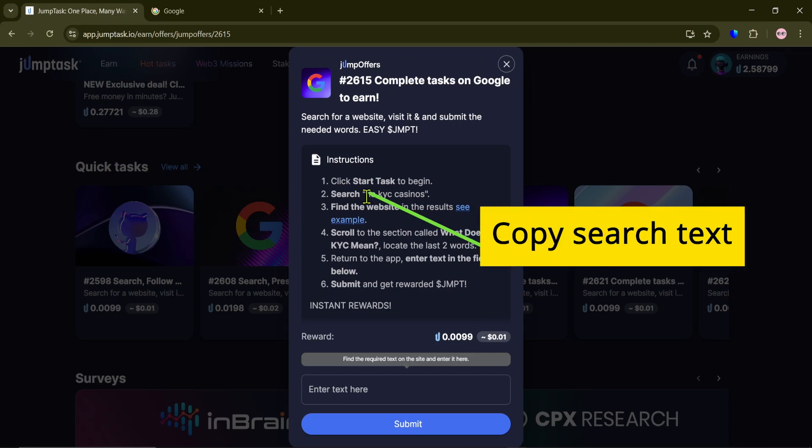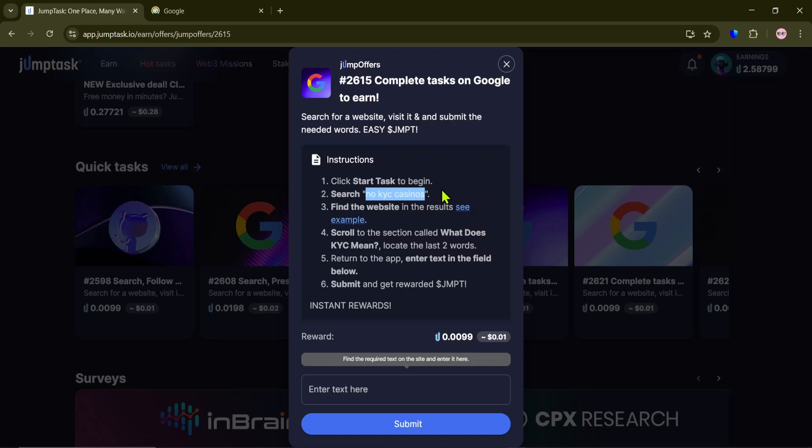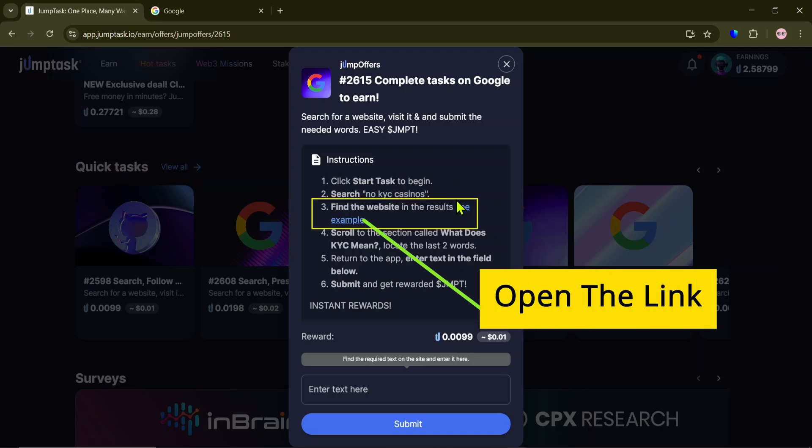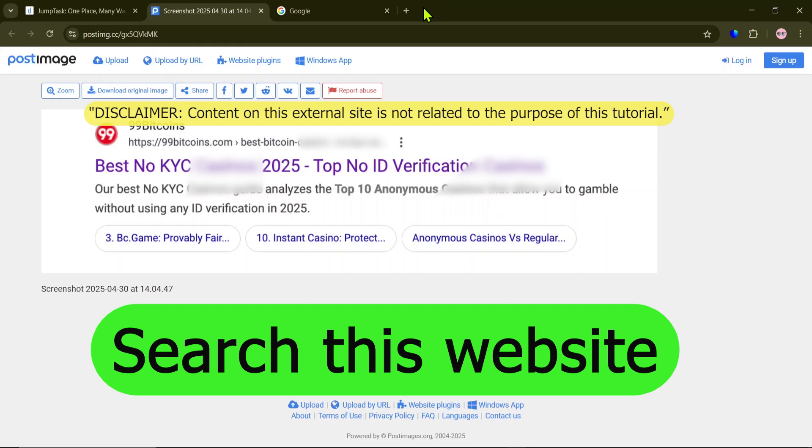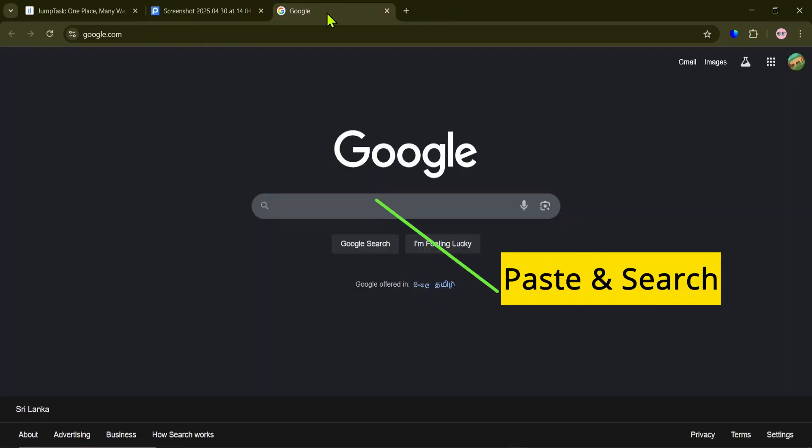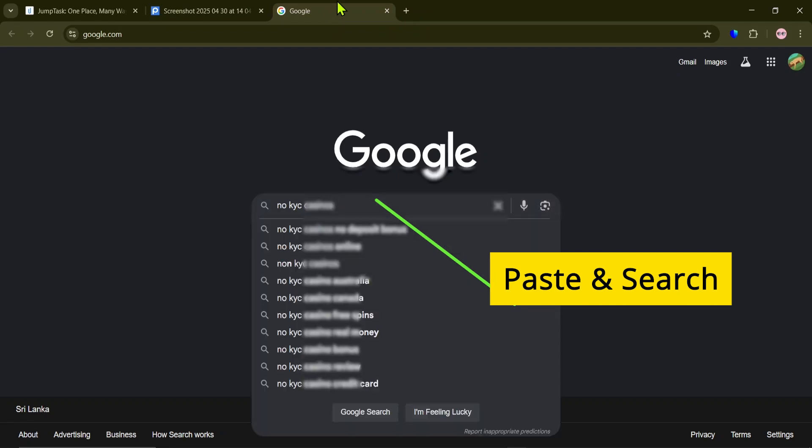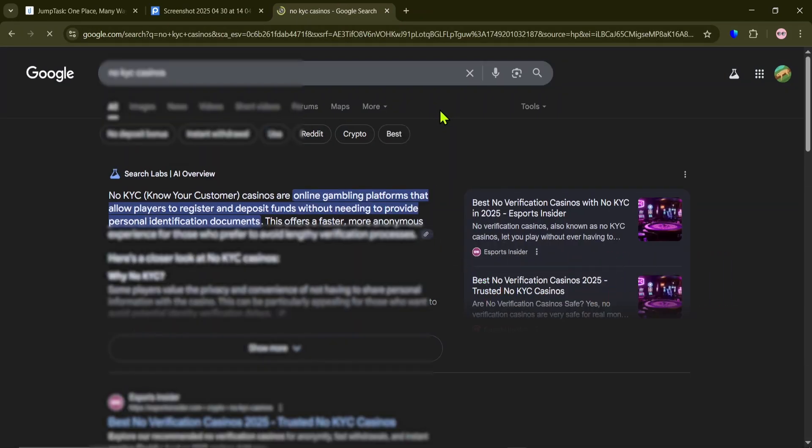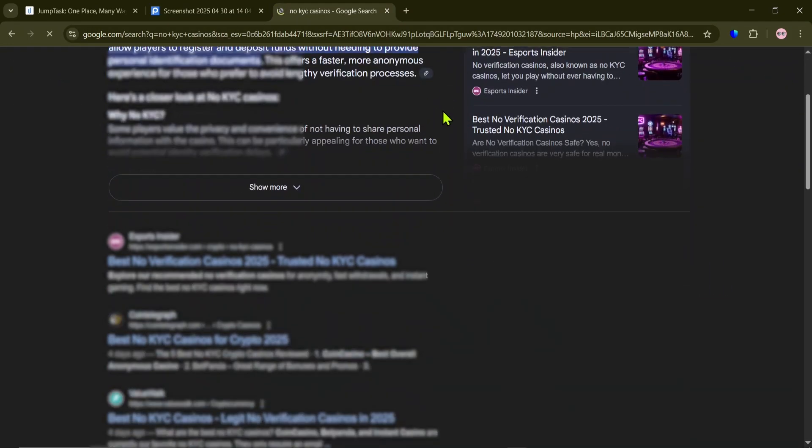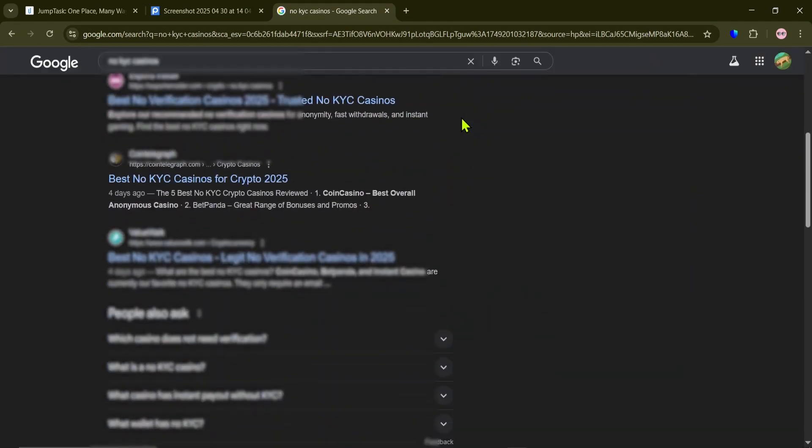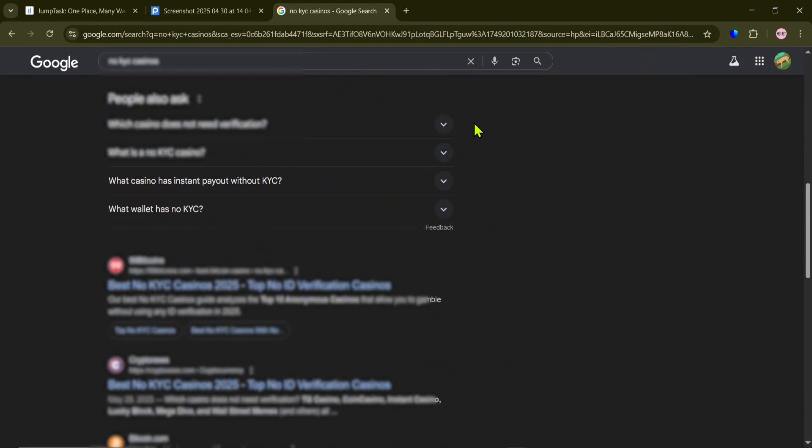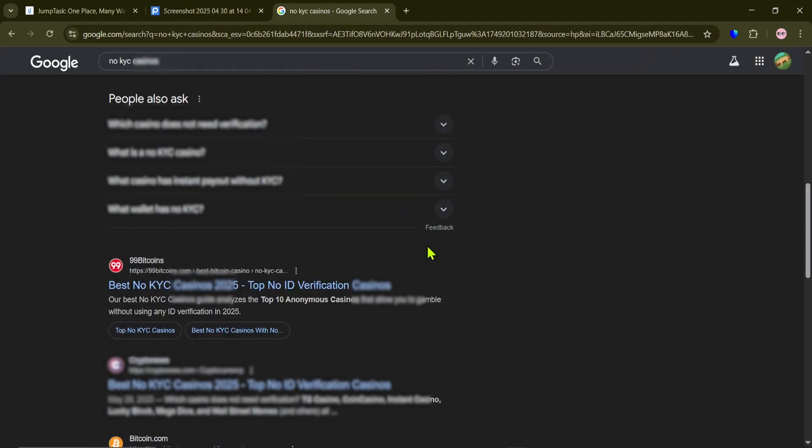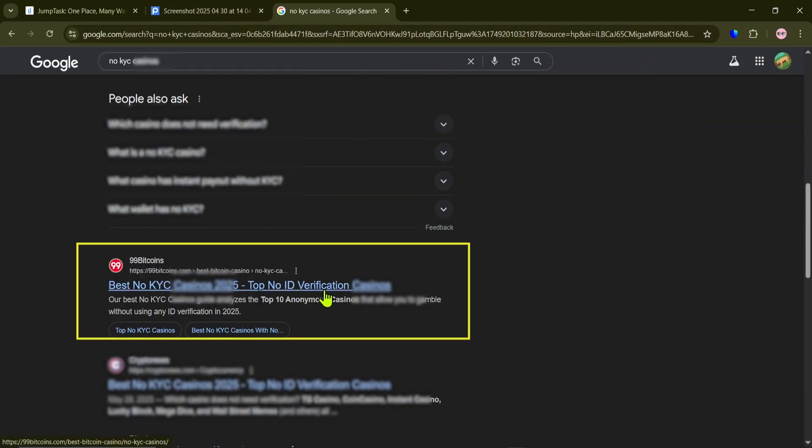Copy the search text. Open the link to see what we're looking for. Search for this website. Paste the text and search. Visit the site.